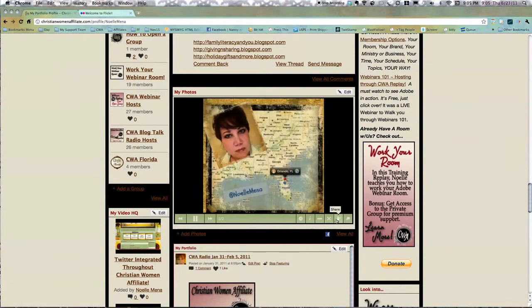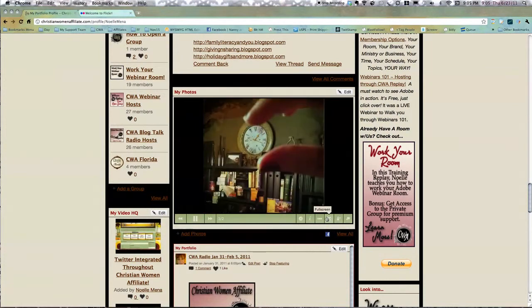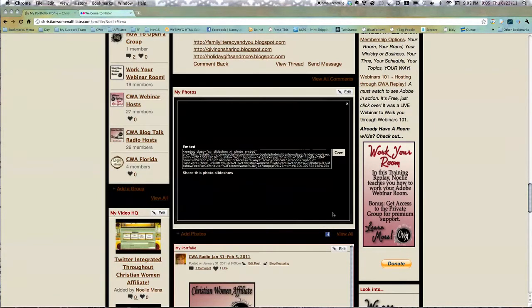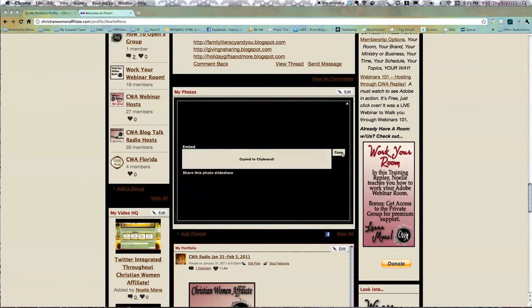Let's see, Share, Pop Out Player. I'm looking for the Embed Code. I guess it's Share. There it is. I wasn't thinking it was, but you can copy this.